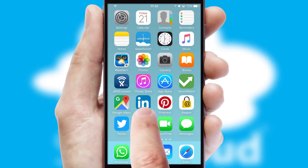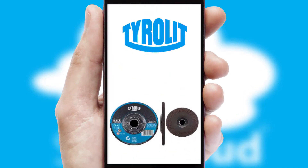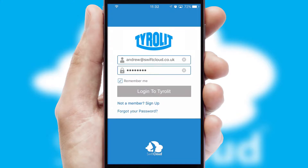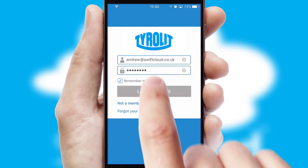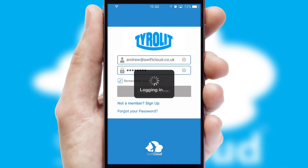After clicking on your branded icon, a customized splash screen will appear. This leads to the login screen which includes your company logo, and you can choose your own color themes throughout the app. Simply log in and you're ready to go.